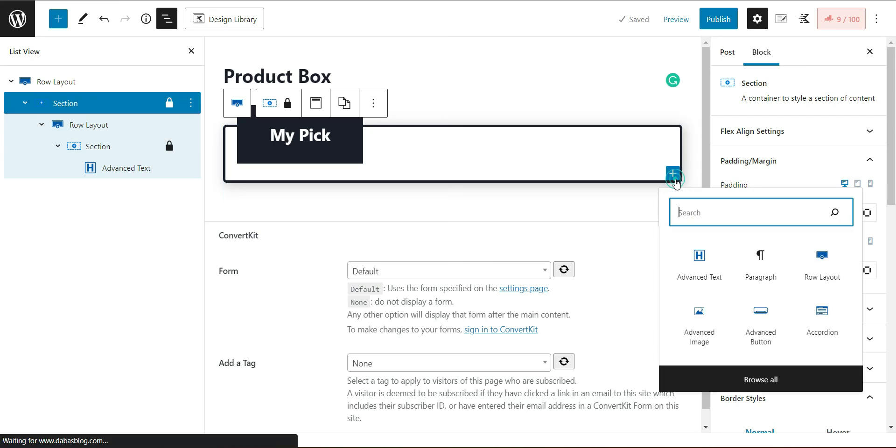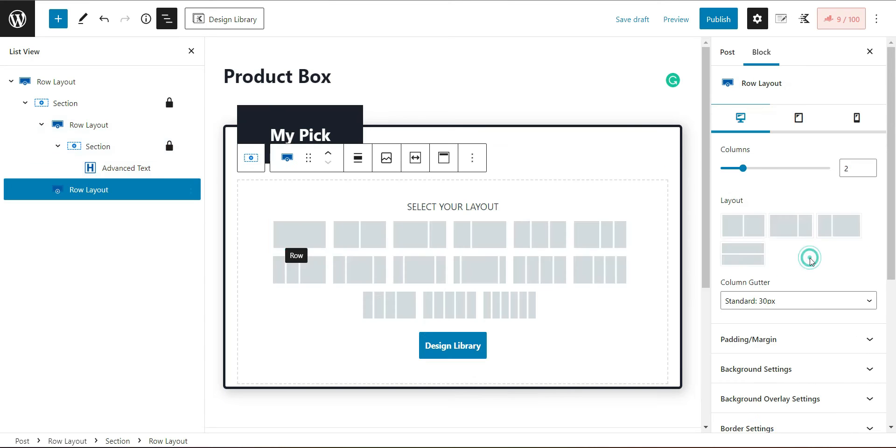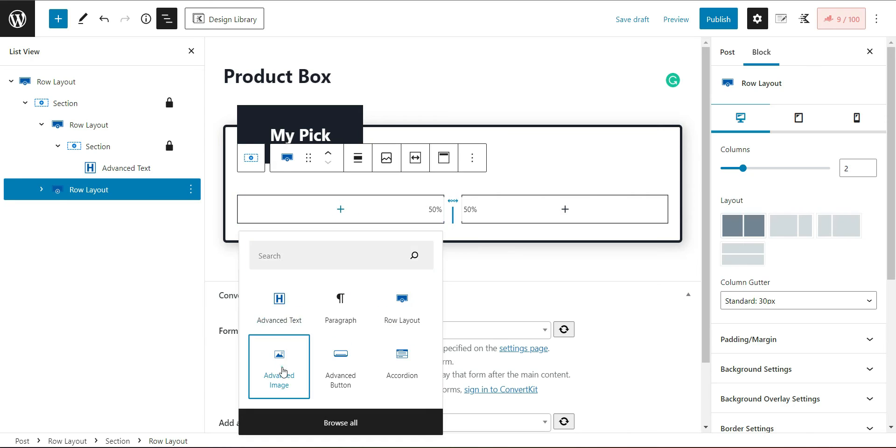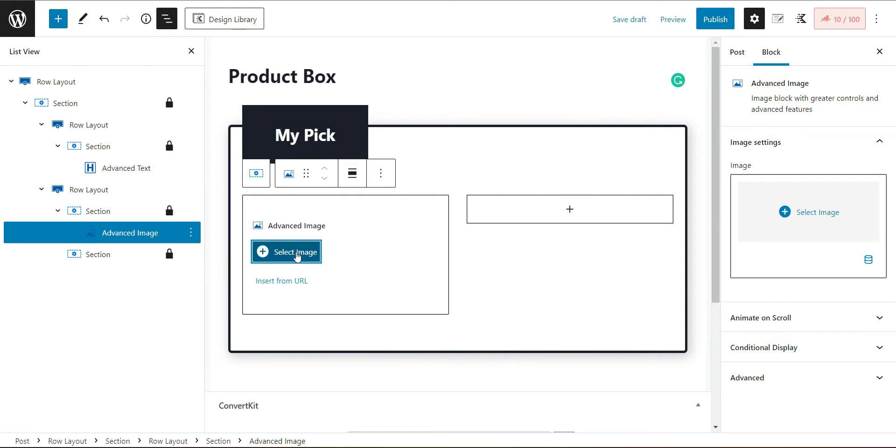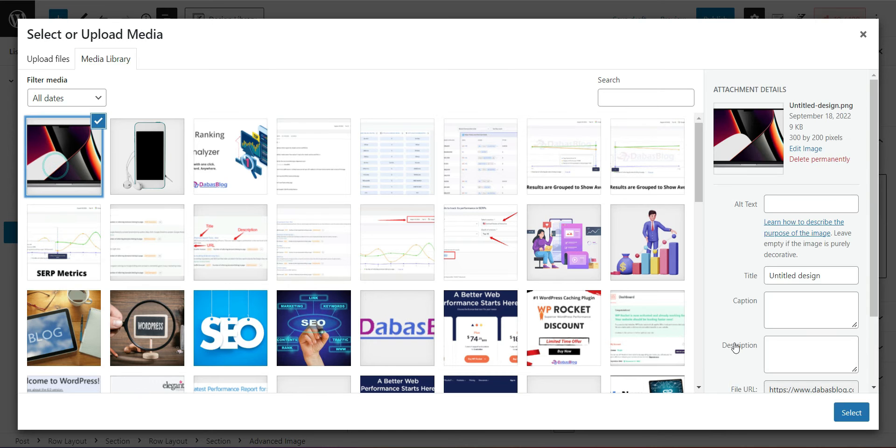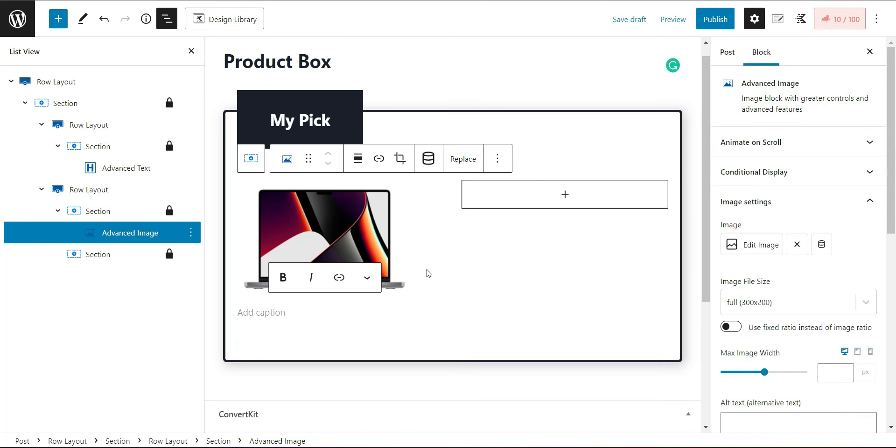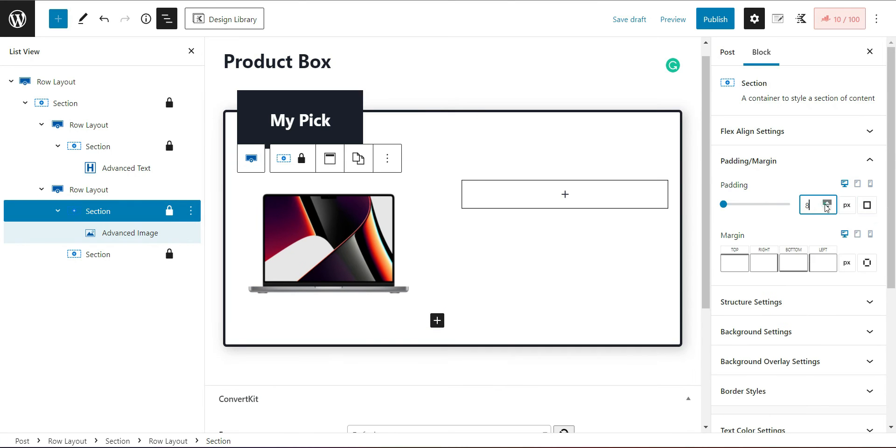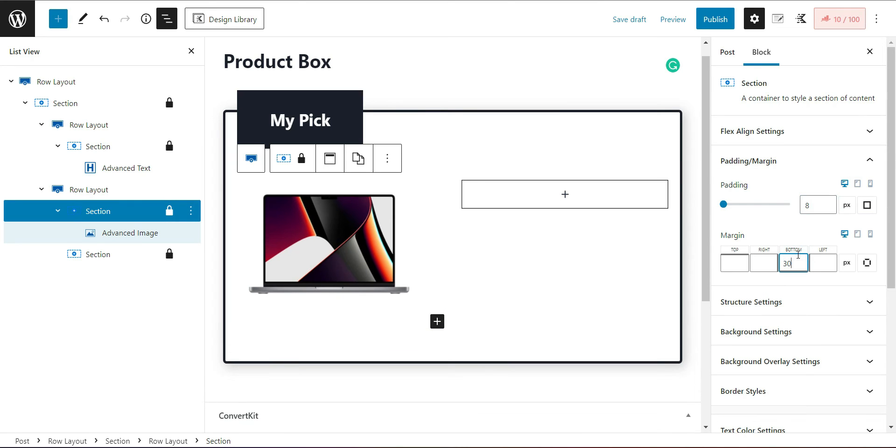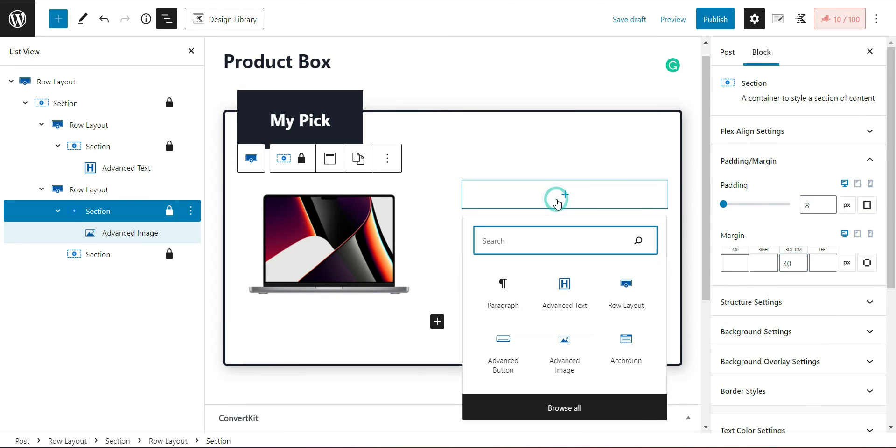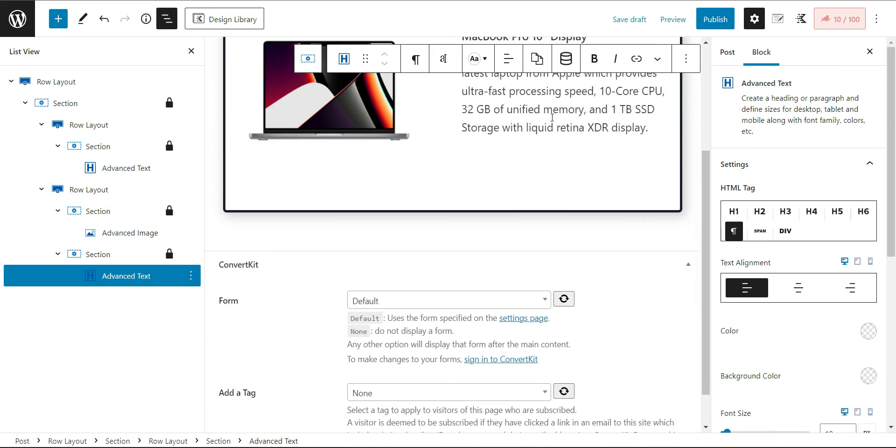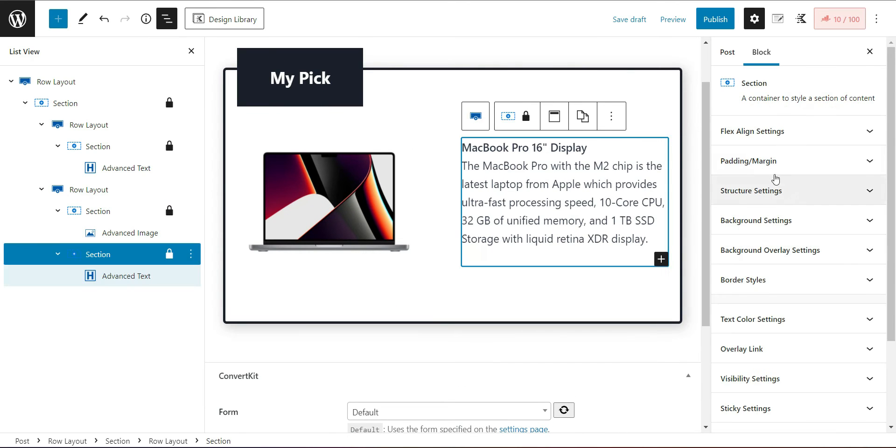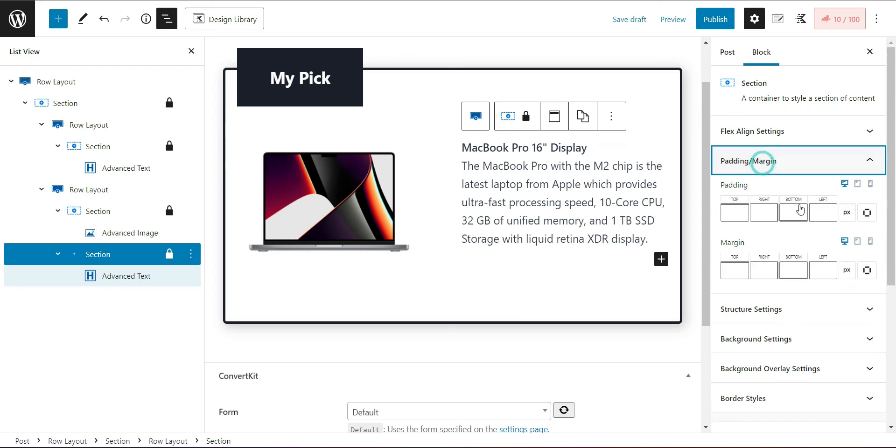Now add the two grid row layout. Select the first grid and insert the product image. Here it is and adjust the padding and margins. Now select the second grid and add the advanced text. Write down the product description and adjust the padding of this section as well.